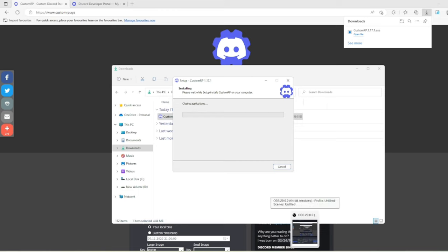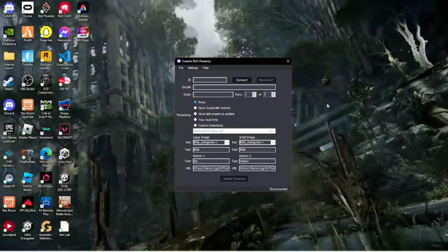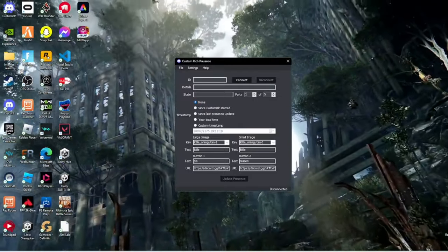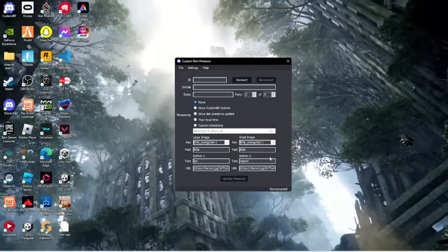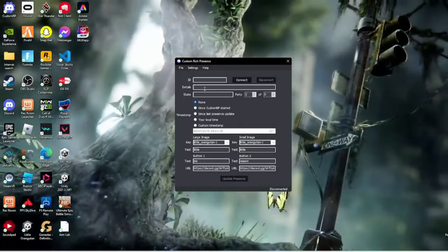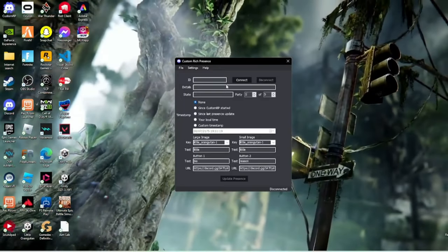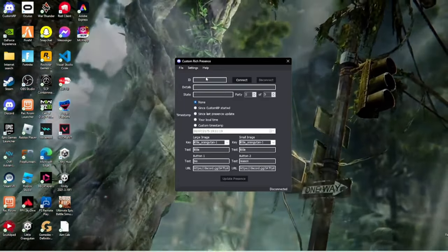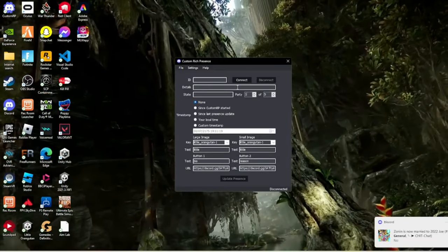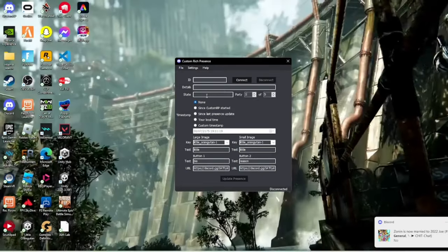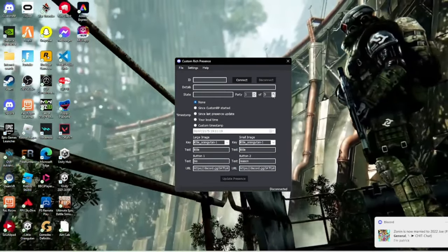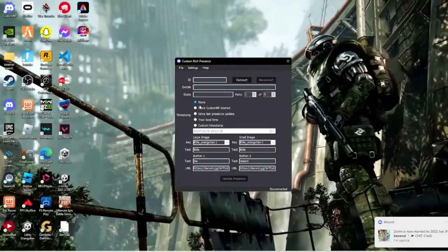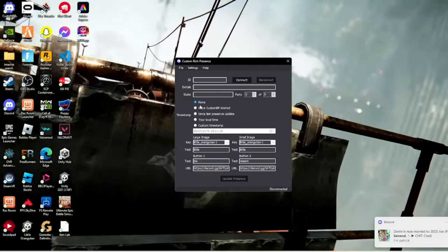Once the application is downloaded, click finish and open it up. This is your ID, which I'll show you how to add in a minute. This is what the bio will be, and that's what your party name will be. If you choose none, it won't show a game at all.